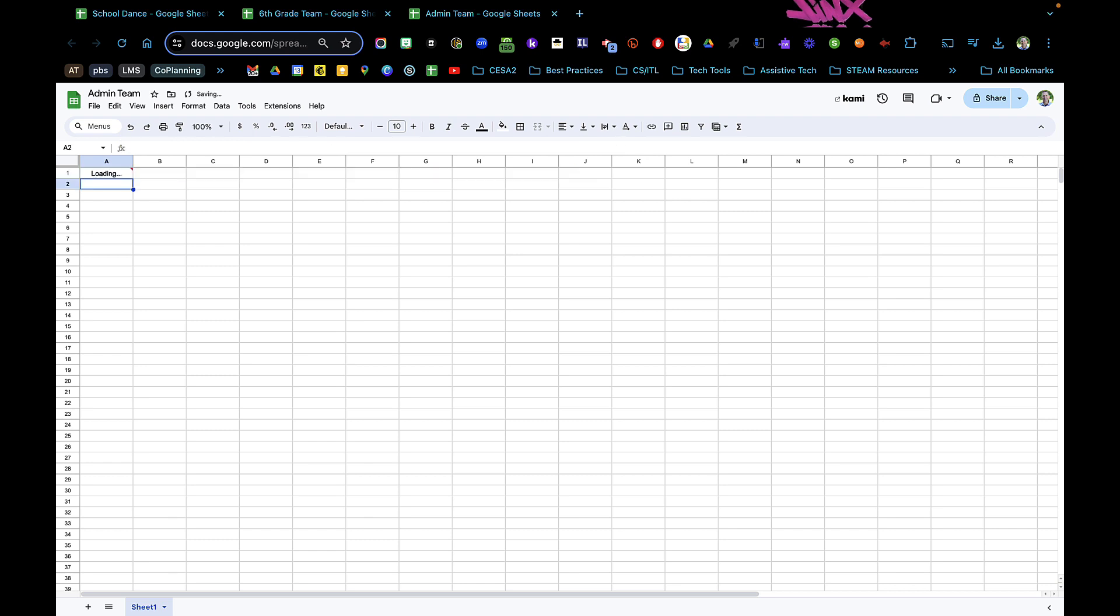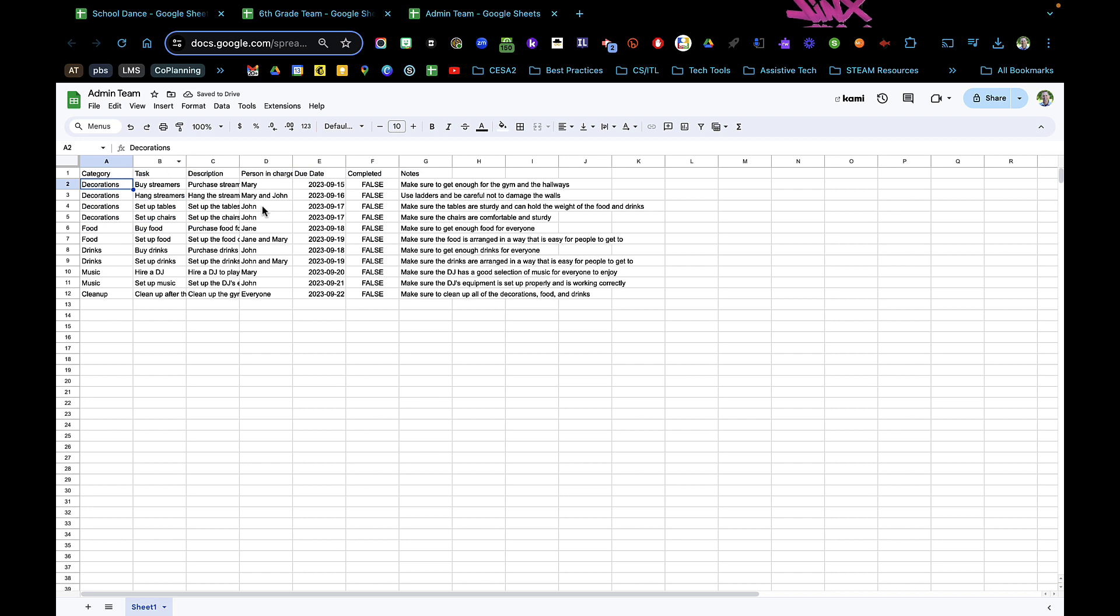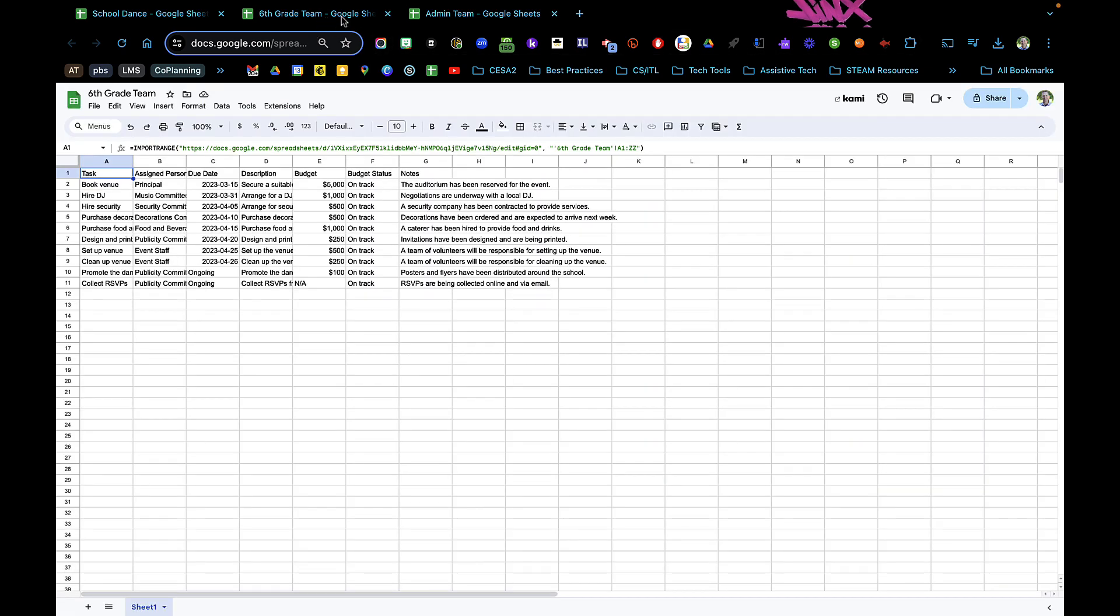It's going to load the data, and there you have it. Now this sheet I can share with just the admin team, and this team I can share just with the sixth grade team.